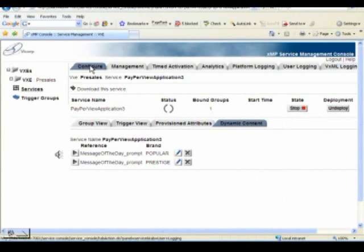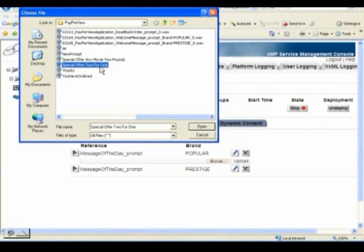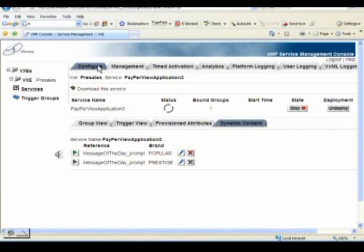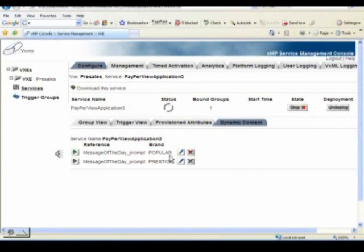Finally, looking at the dynamic prompting feature: we have a prompt in the service allocated as dynamic, which we can change on the fly even whilst the service is running. All we need to do is open a box, find a new prompt on the file system, and submit it — that will immediately redeploy that prompt across the application. This is a piece of functionality you might give to a call center manager, a marketing or brand manager — someone who has simple control over the look and feel of the application.